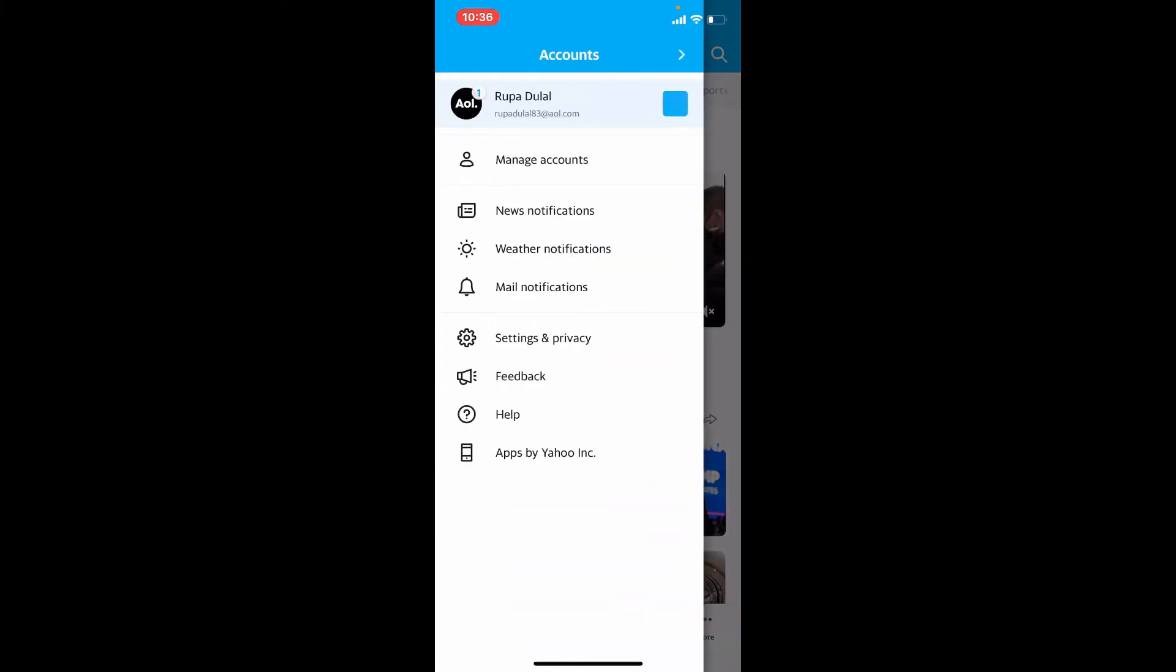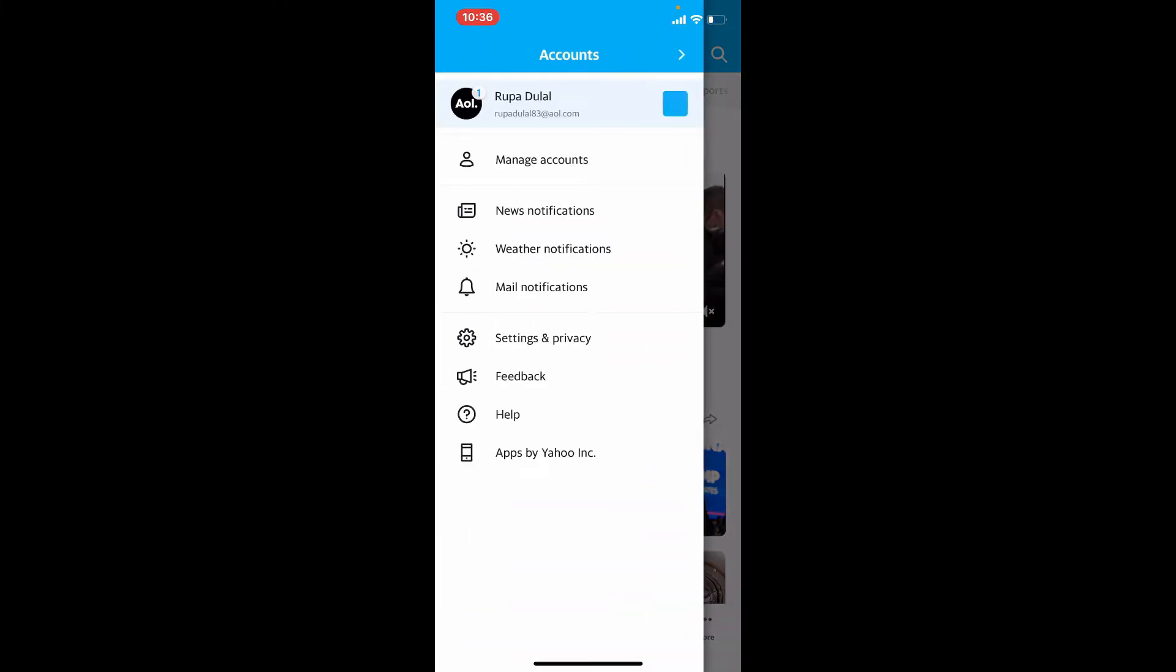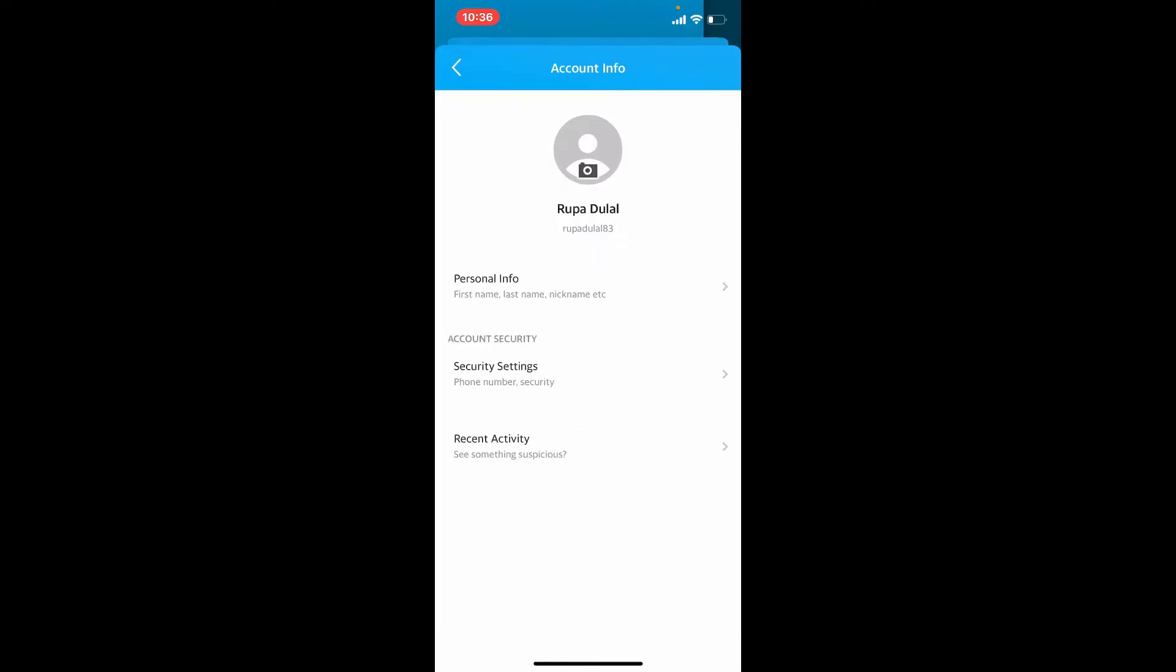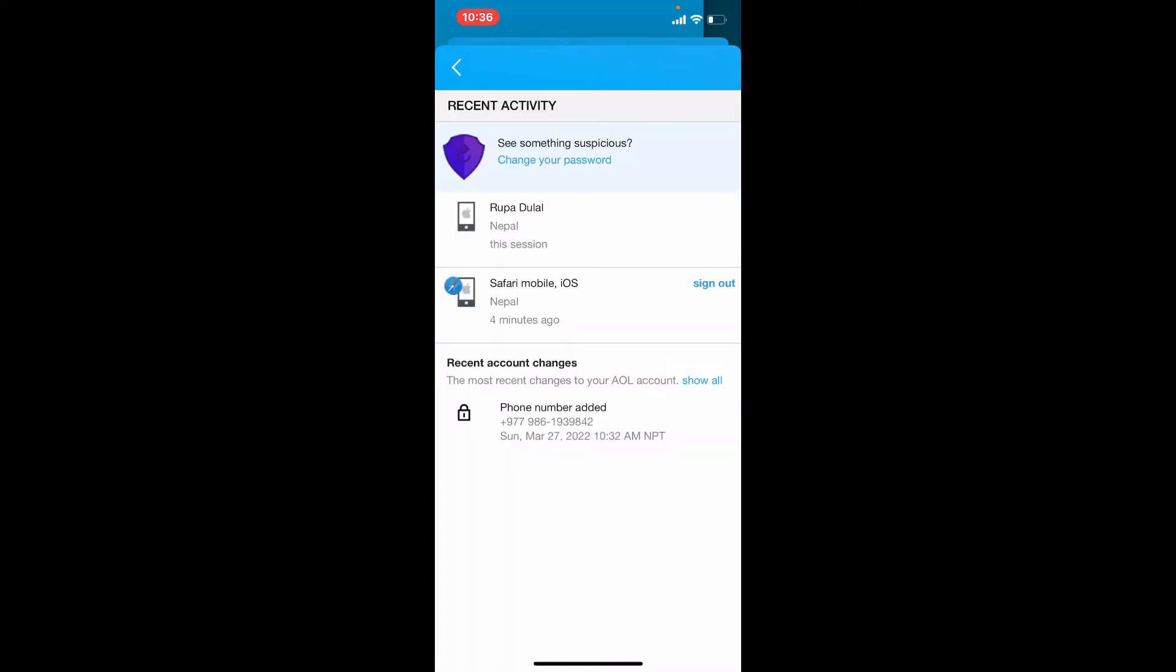From the expanded menu, tap on Manage Accounts. Now the account that you are using in AOL will be displayed on this page. Tap on Account Info. Select Recent Activity option under Account Security.